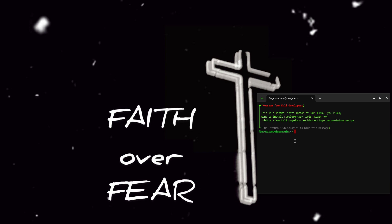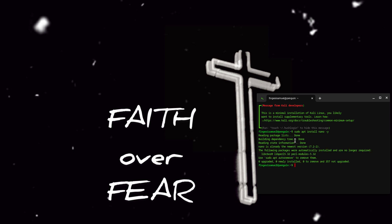First we want to install the nano text editor. So we press sudo apt install nano, with the -y flag which means yes. We already have nano installed and it's running the latest version.